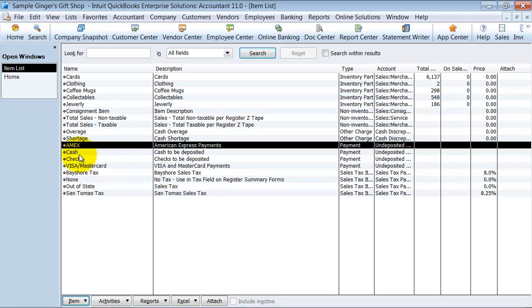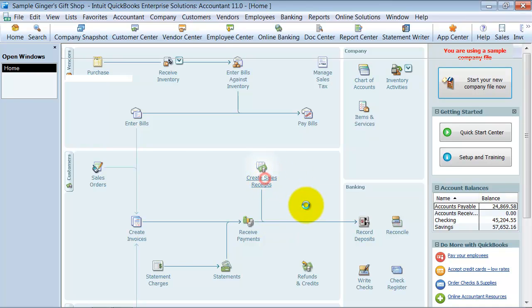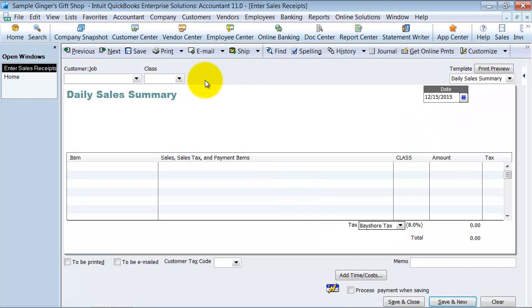So we have Amex, cash, check, Visa, MasterCard. Visa MasterCard usually come together, right? And then you have your different taxes set up. So how do we enter our daily sales receipt? We're going to go ahead to create sales receipt.